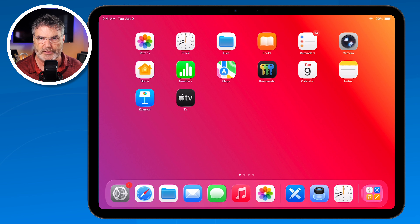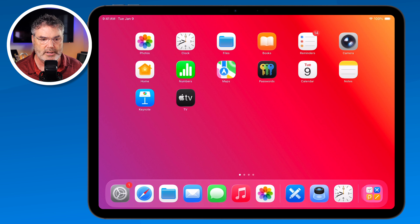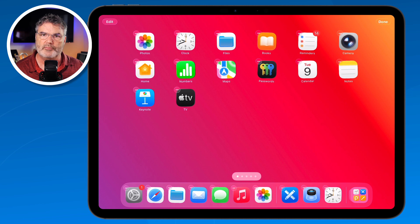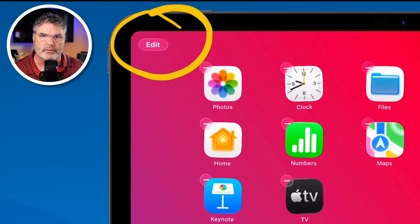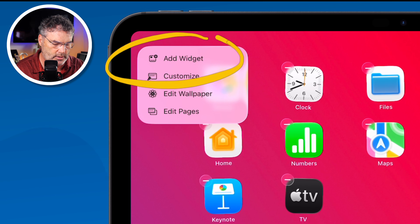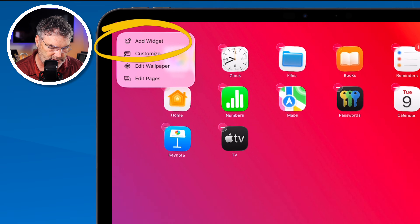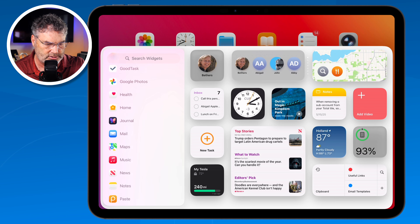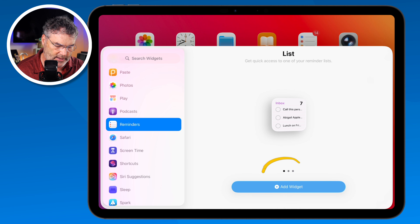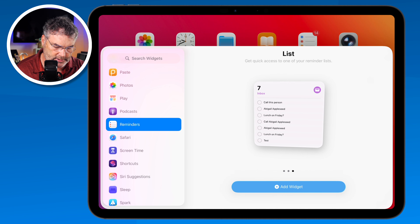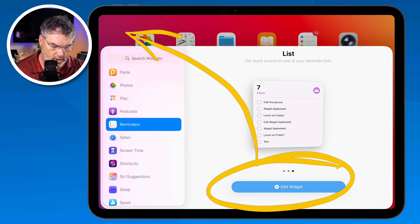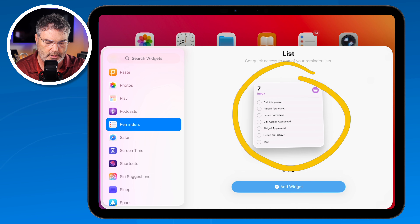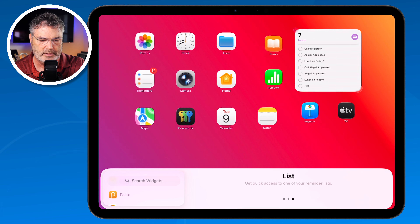There's another way I call the old school way: you can see all available widgets in a list and add them from there. To do that, go into jiggly mode by long pressing any app icon until they start jiggling. Then tap 'Edit' in the upper left corner and you'll see the option to 'Add a Widget.' Select that and you get a list of all apps that support widgets. For example, let's go with Reminders — swipe up to find it and you'll see the three sizes. I can drag it out and place it exactly where I want.